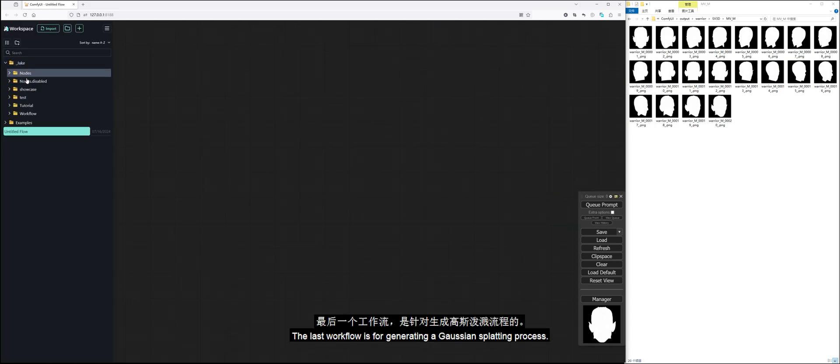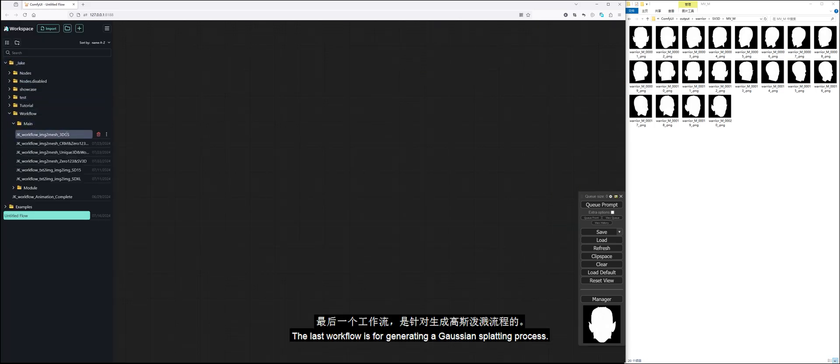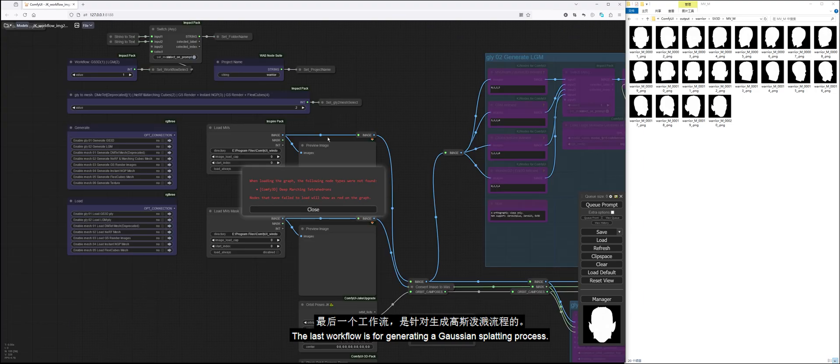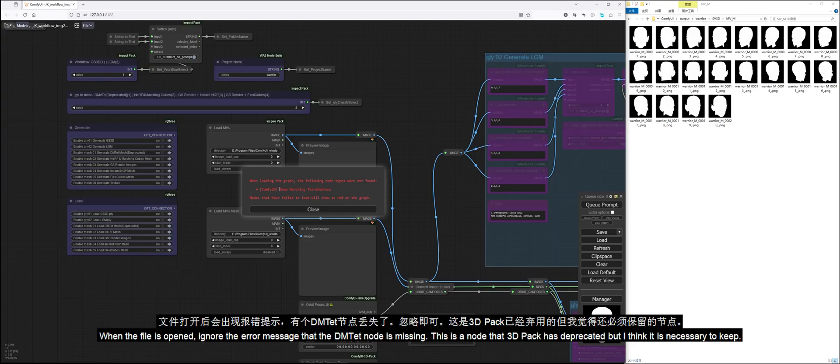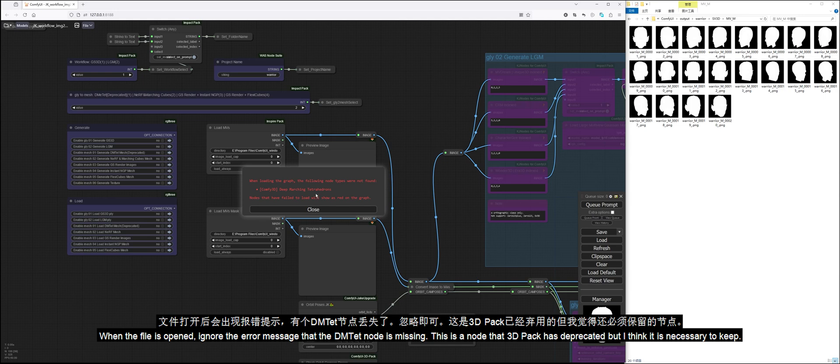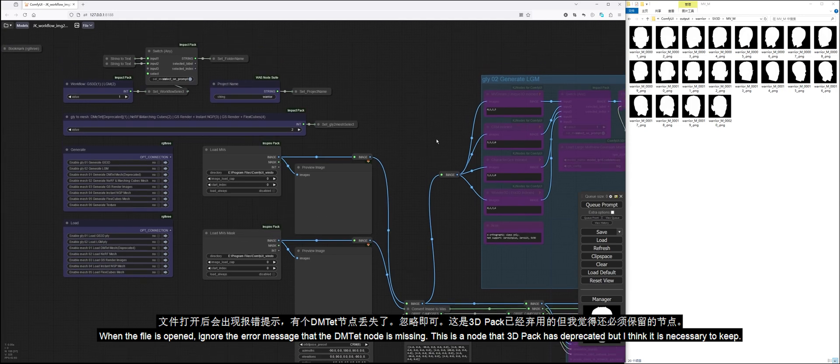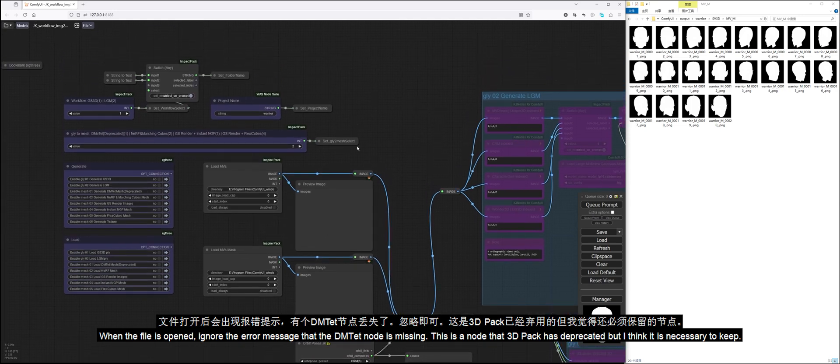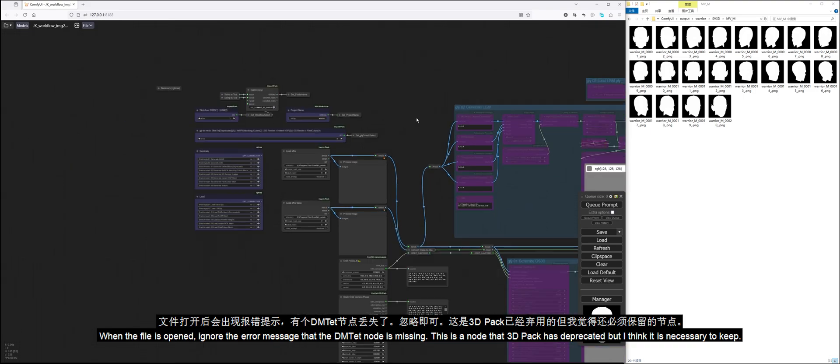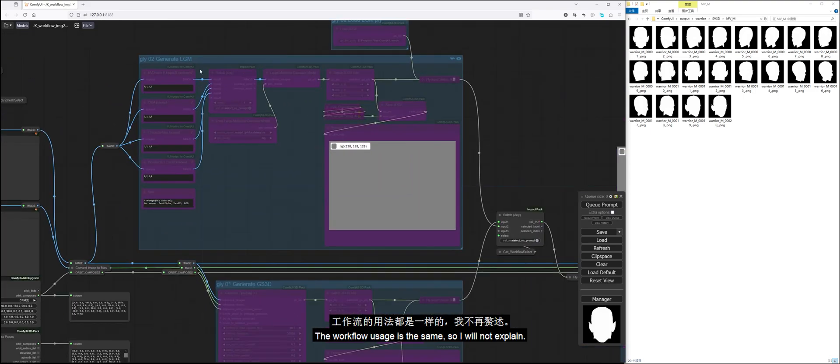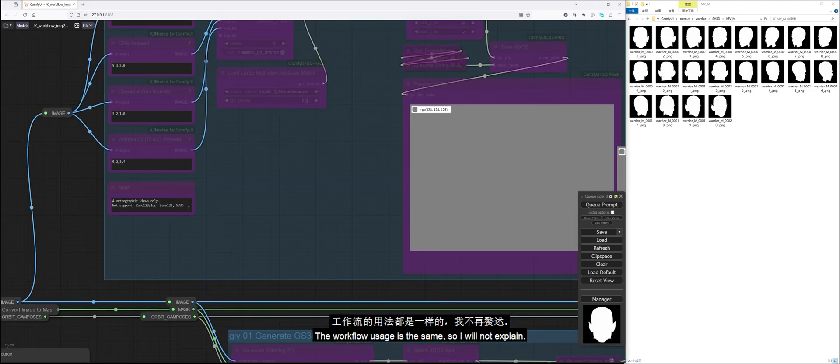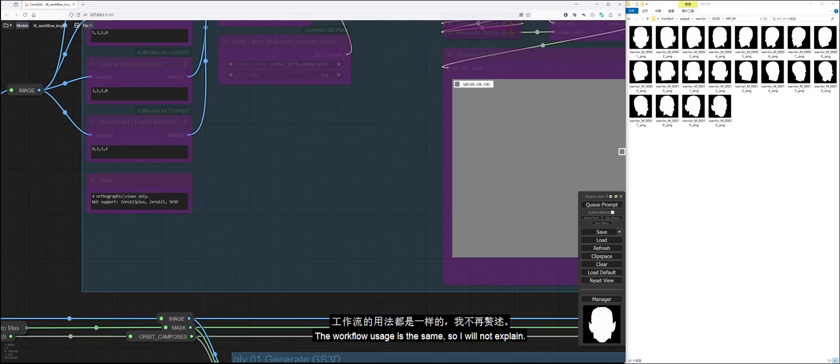The last workflow is for generating a Gaussian splatting process. When the file is opened, ignore the error message that the DMTET node is missing. This is a node that 3D Pack has deprecated, but I think it is necessary to keep. The workflow usage is the same, so I will not explain.